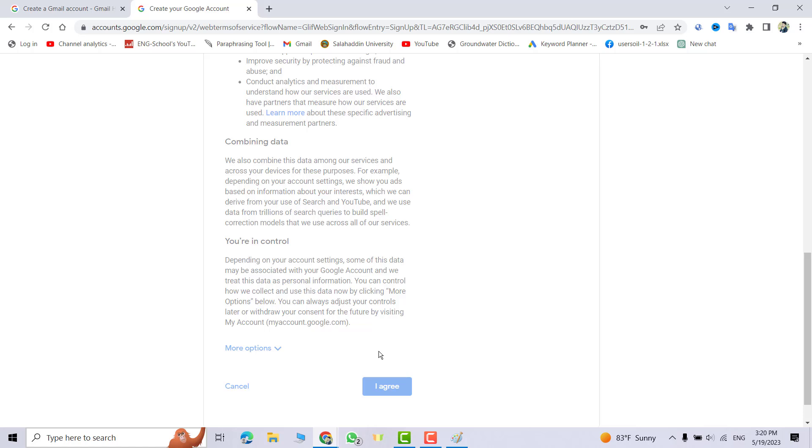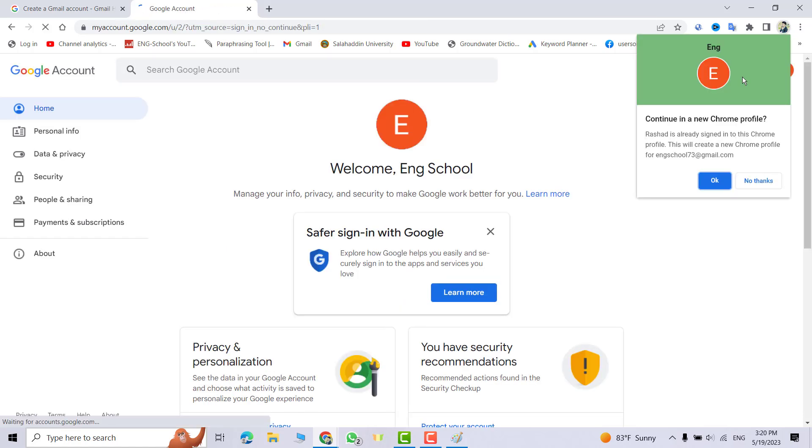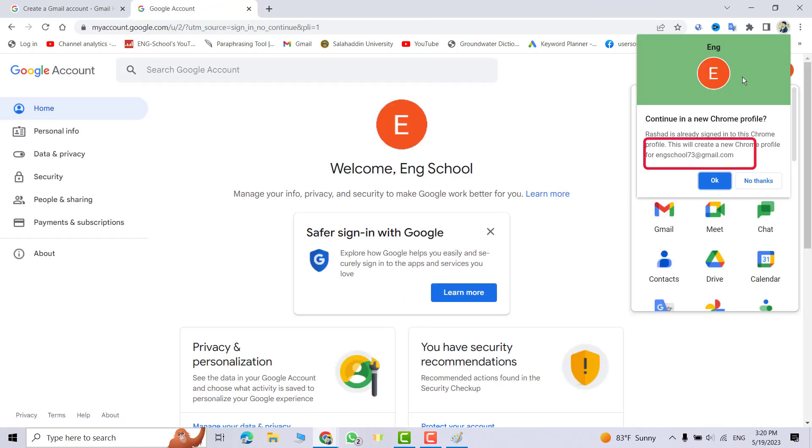Now I have my Gmail account. That's all. I hope this can be helpful. Have a nice time.